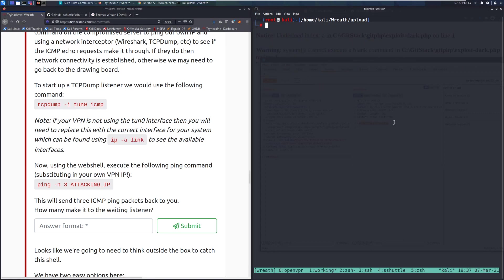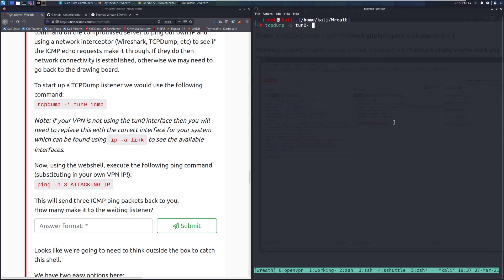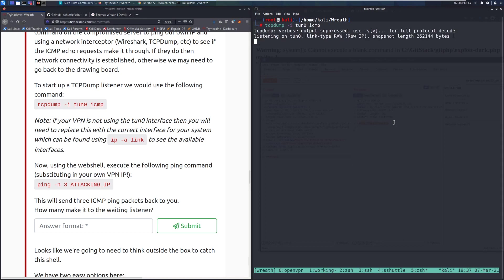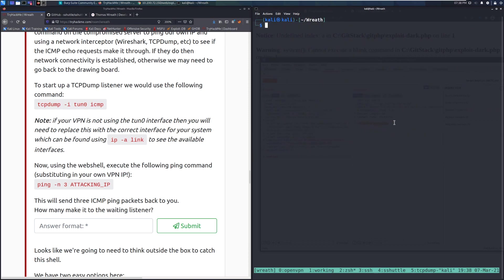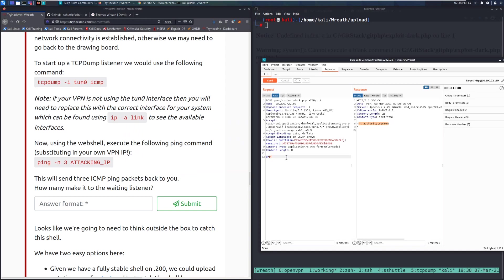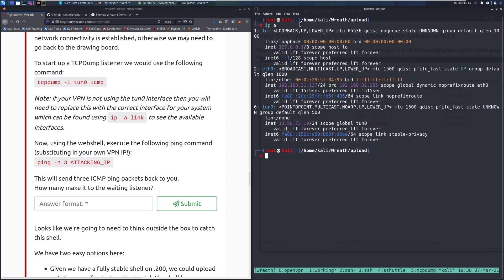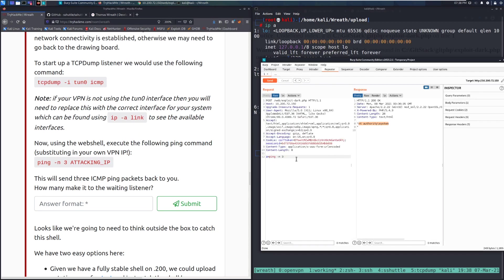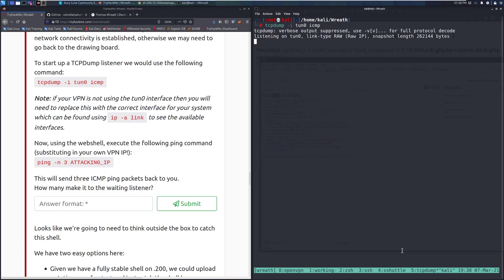Let me switch to a terminal and run 'sudo su kali', then 'tcpdump -i tun0 icmp' — we're now listening for ping traffic. Going back to Burp Suite, we send a ping command: 'ping -n 3 <attacking-ip>'. Let me confirm my attacking IP address first.